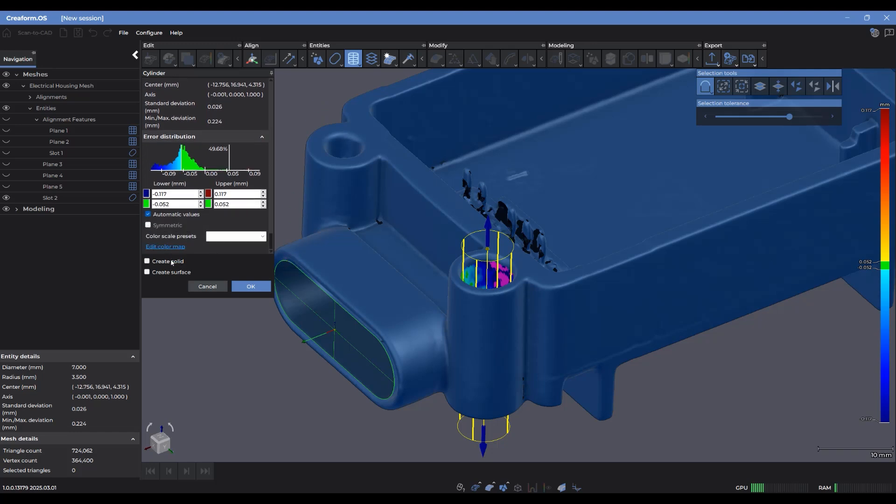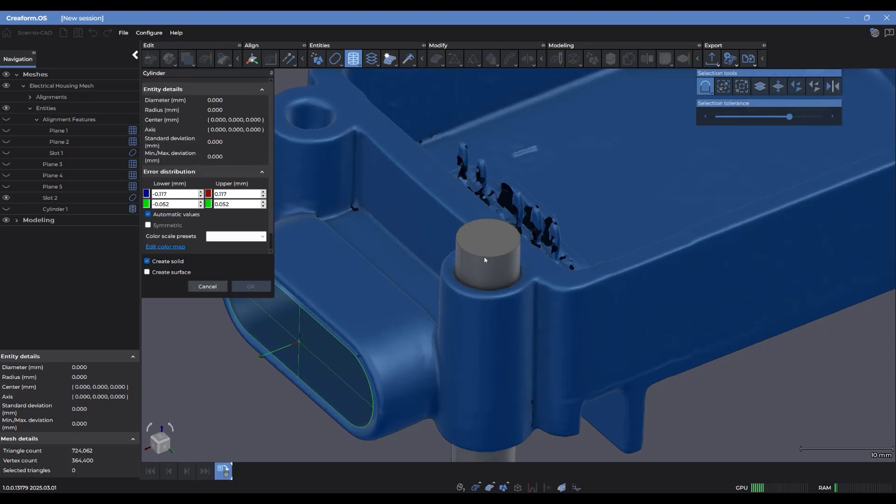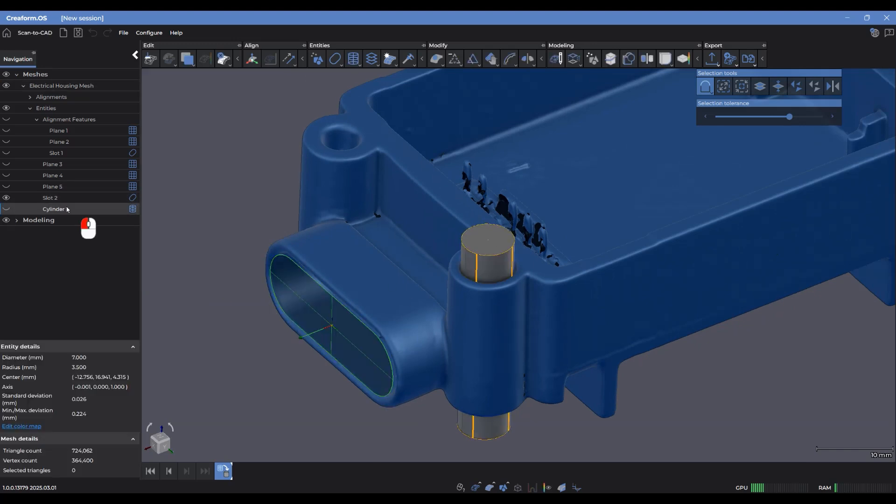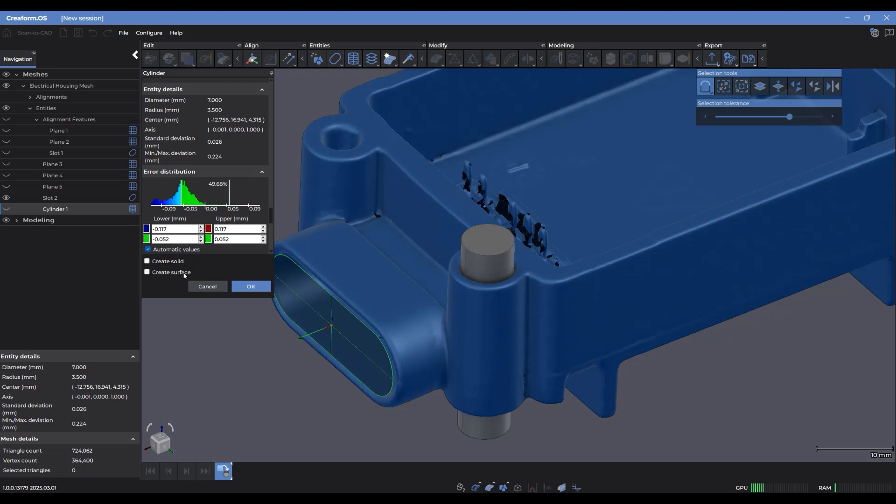And finally, we now have these sections here where I can control the option to create a solid from this or a surface from it rather than just a standard cylinder. So if I create solid from this, you'll notice that it creates an actual solid block. If I just go back to that cylinder, right click, edit it.